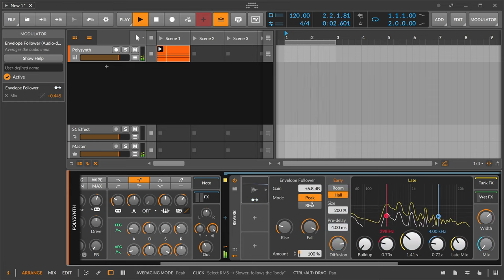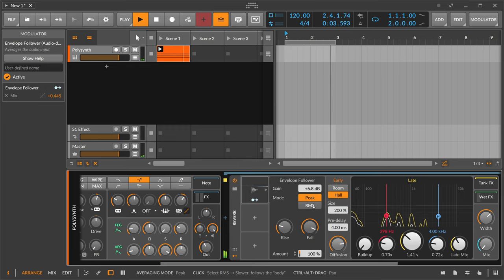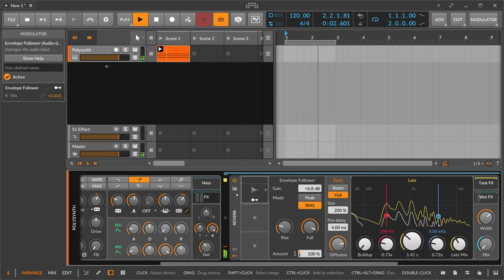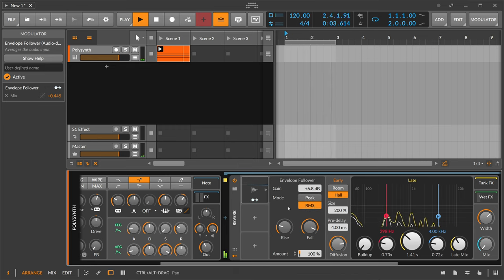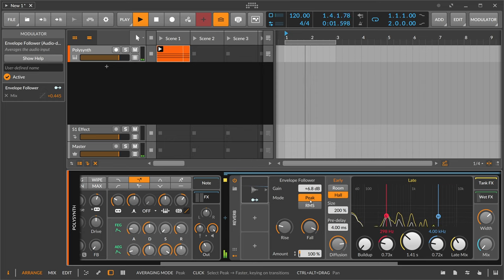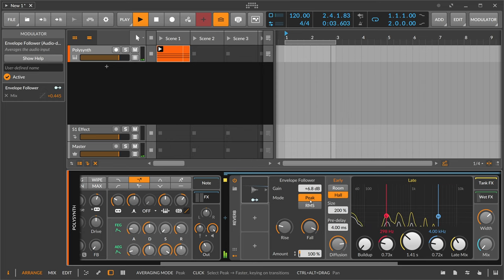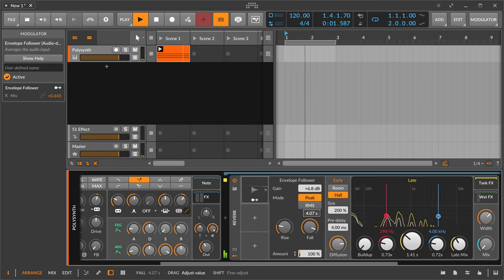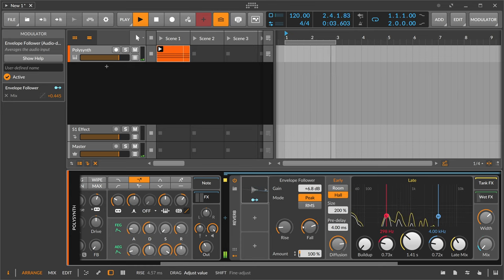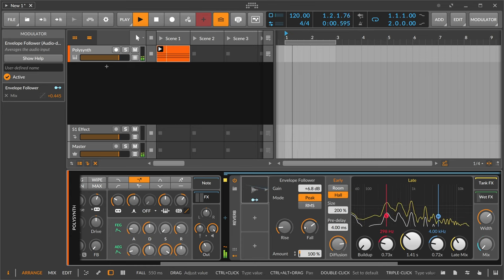There's also the RMS or peak setting here. RMS is basically the average value of the audio signal, and peak is basically reacting instantaneously to all kinds of changes in the waveform. But you can smooth this out here with the rise and fall setting.